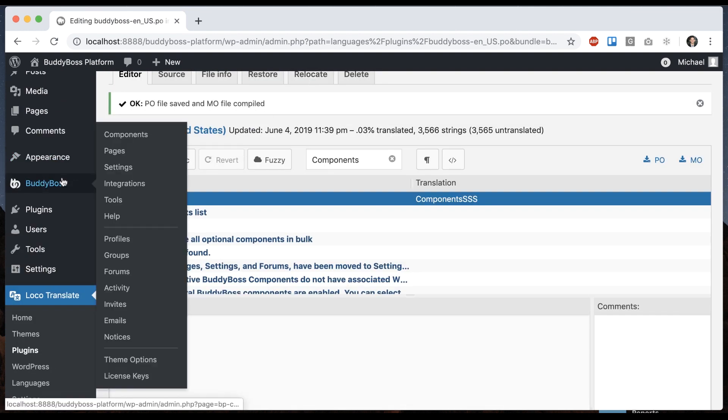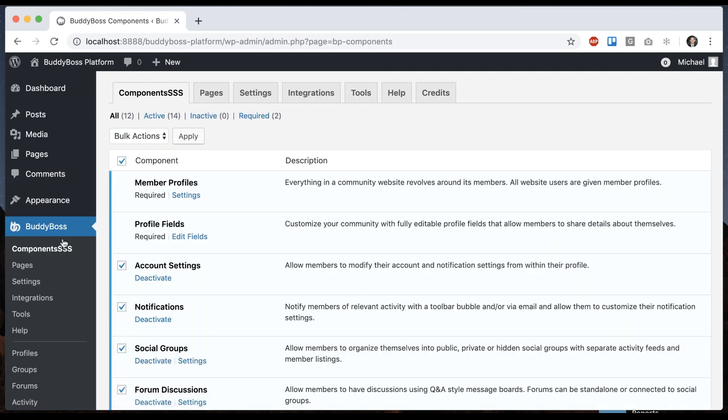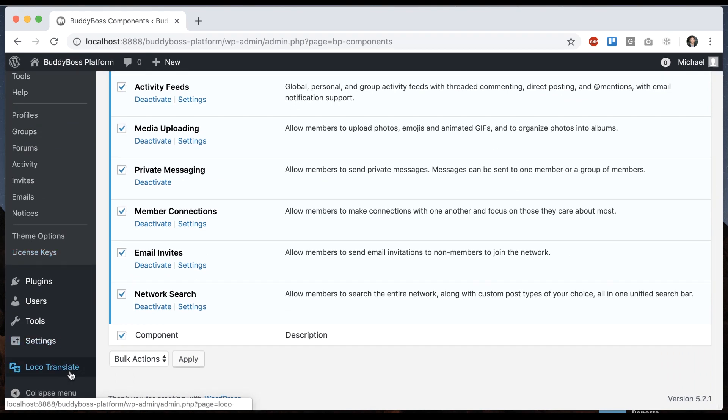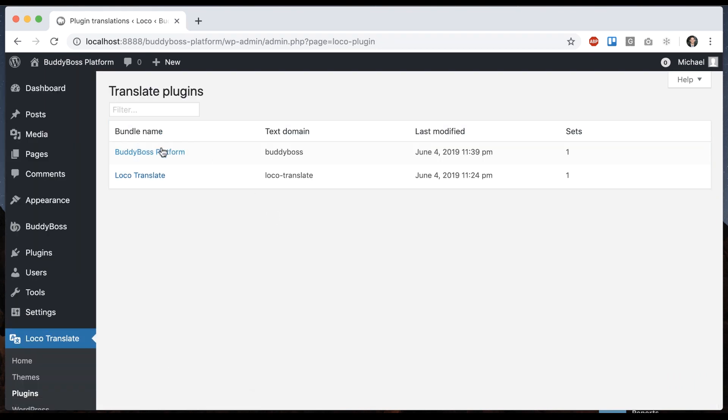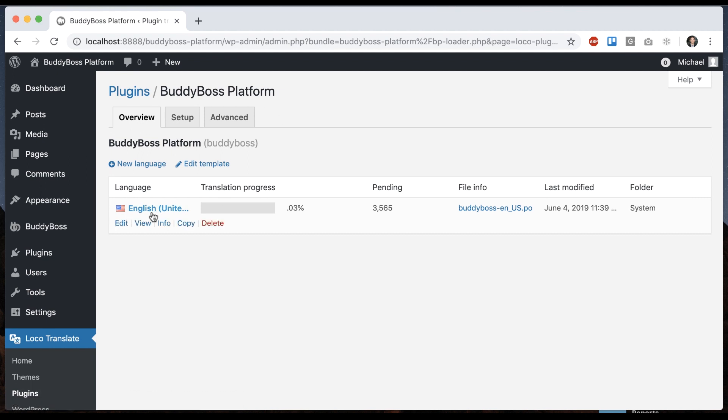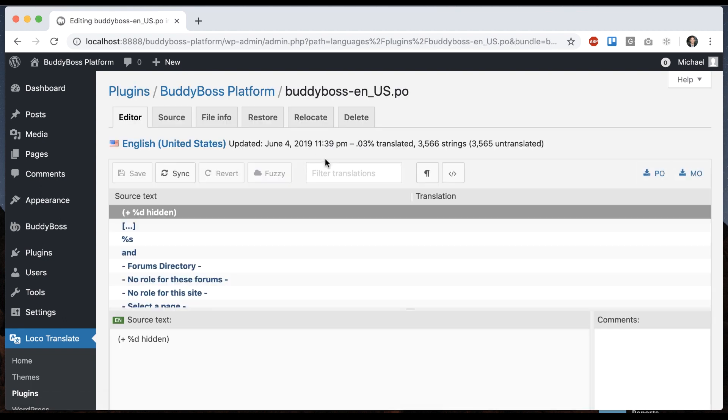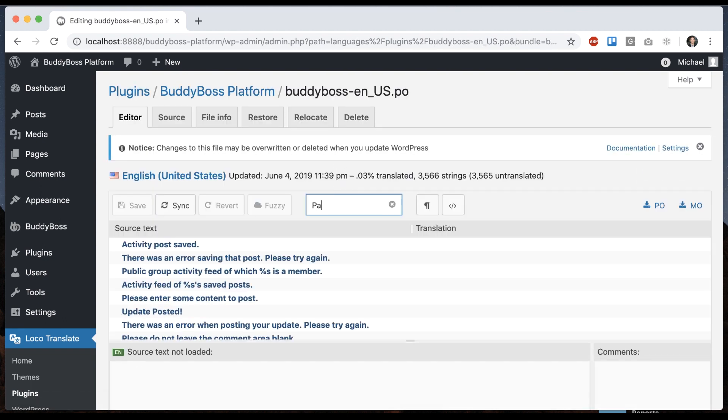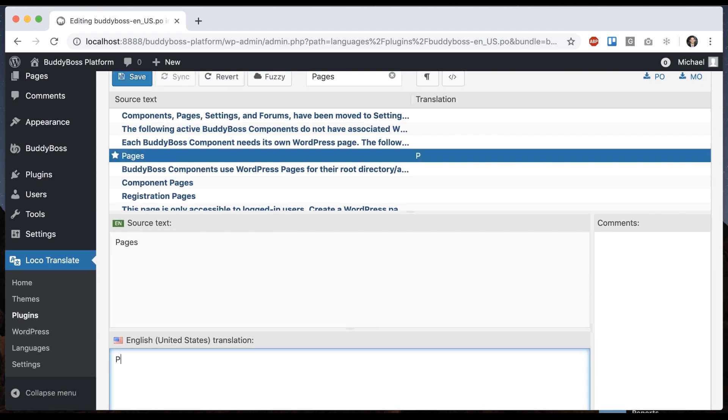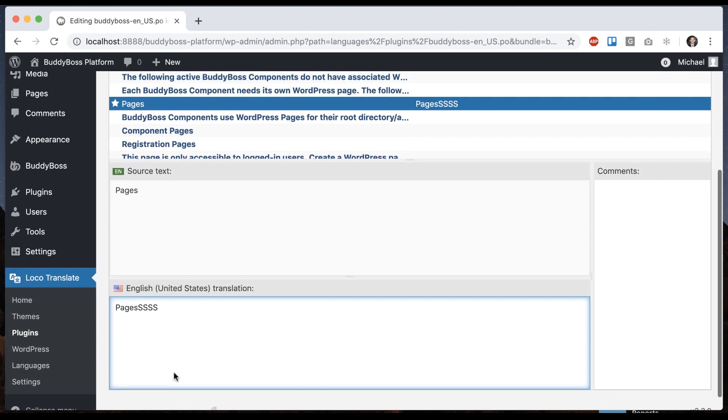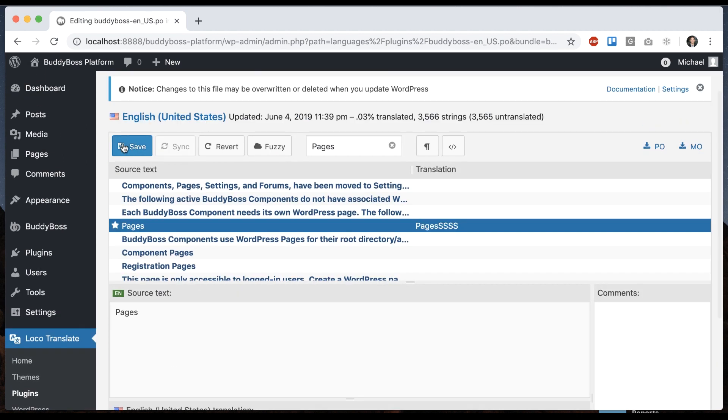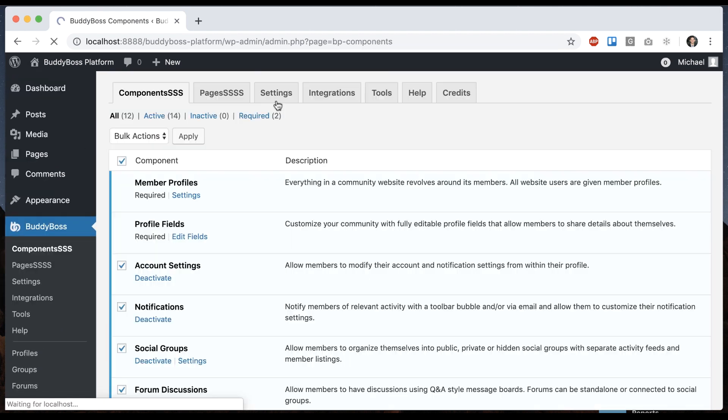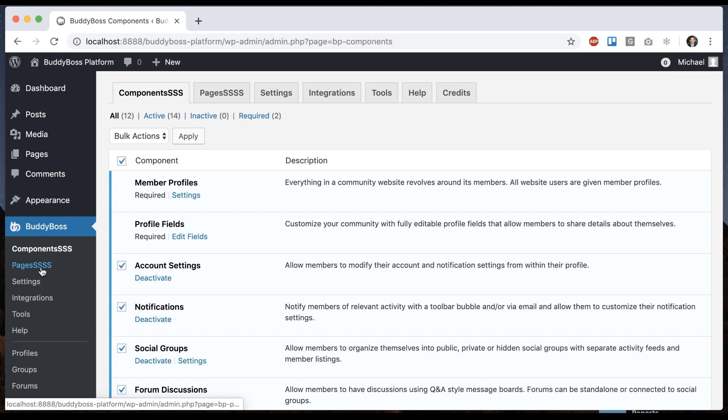And now maybe if I refresh the page, now it changed that text. So then at any time I can come back into loco translate and click plugins. And we're going to click BuddyBoss platform. And now it shows the translation we've done or 0.03% translated into it. And I can click edit and let's find another word. I'll save that. And you can see it translated another one.